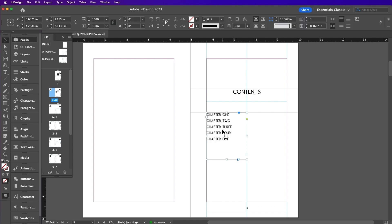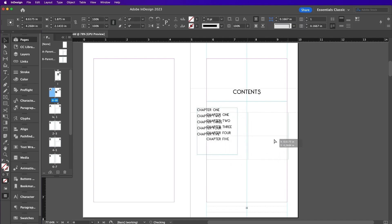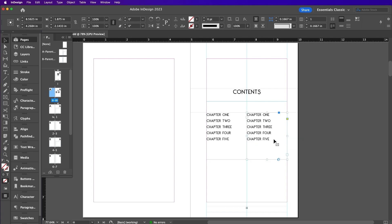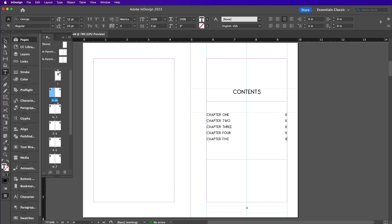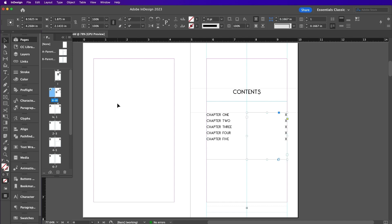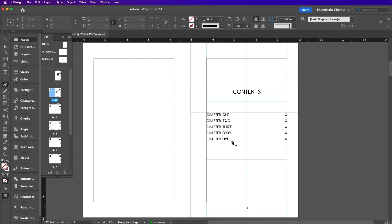Now we're going to copy and paste this text frame and switch the text to Align Right. Edit the text so that it just reads as the letter X for now. These can be updated with page numbers later on when the book is finished. Use the Pen tool to create connecting lines between the chapter name and page number.